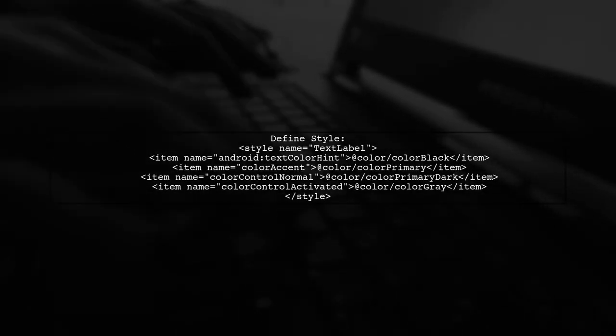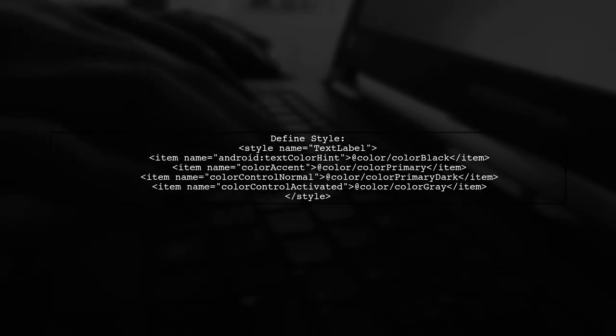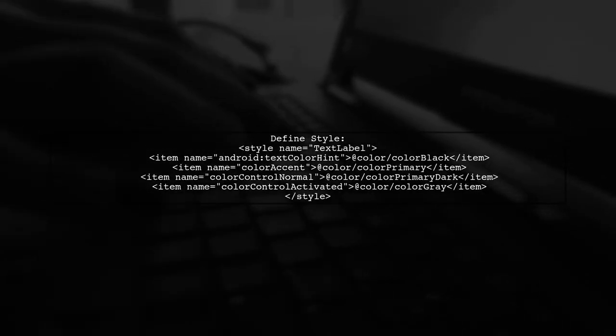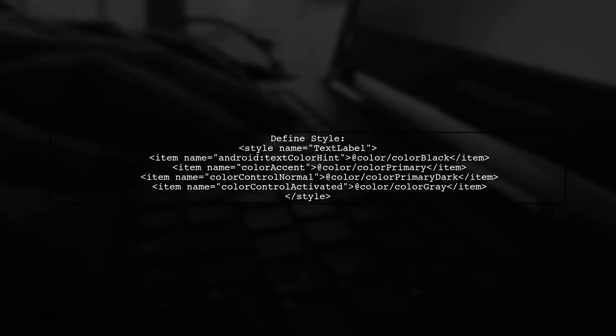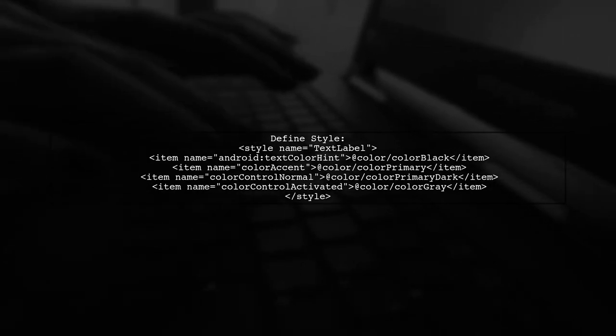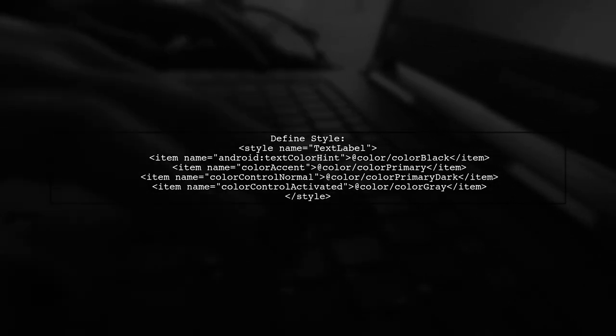Define a custom style for your text input layout. Set the hint color and label color based on the edit text state.